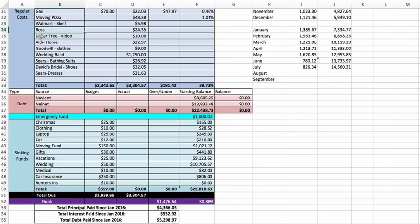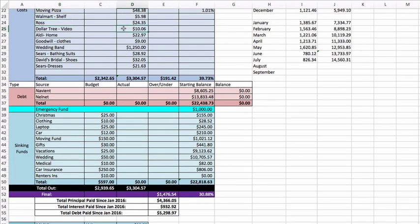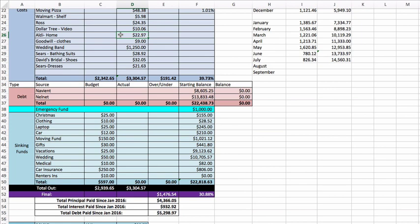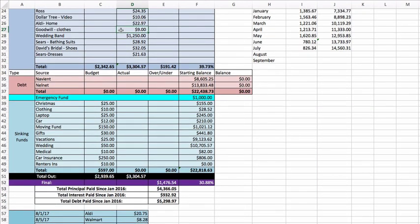Dollar Tree video - this didn't come out of a sinking fund. I had to do a video which will come out soon, and I spent $10.06 at Dollar Tree for it. Aldi home - I bought a new mop, a shoe rack which you never think about at Aldi, and a laundry basket. Goodwill clothes - I bought two pairs of pants at Goodwill because none of my pants fit me, for $9. Wedding band - I bought my wedding band and that was $1,200. It was way more than I thought it was going to be but it matches the engagement ring and it is gorgeous and I'm very happy with it.